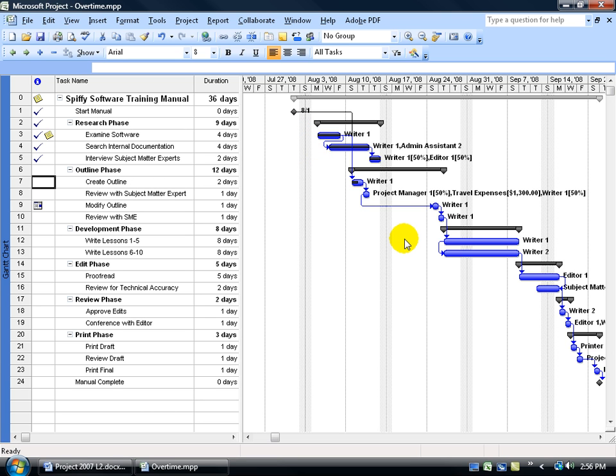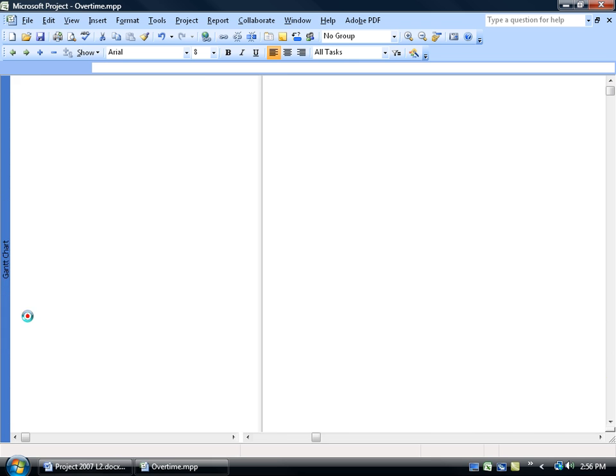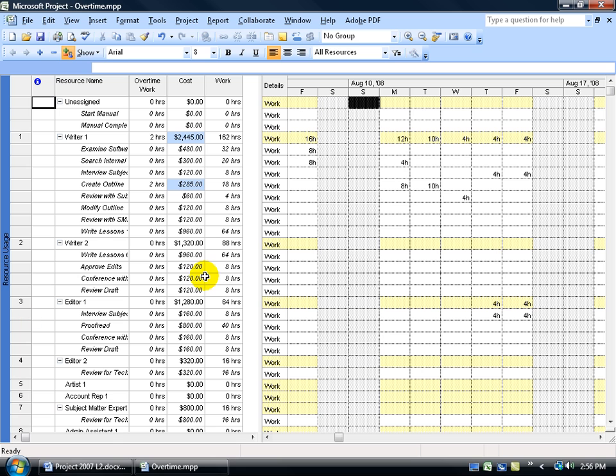But then again, what project has ever gone perfect? You won't be flagged for these, except for your over allocated resources, which won't be flagged if you've marked them complete already, as we just learned over here in the resource usage view. Rider 1, the reason why it's not over allocated is because he completed this task, and this task has yet to be completed creating the outline.